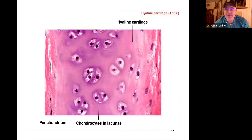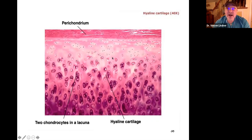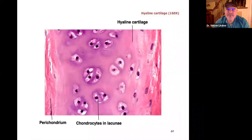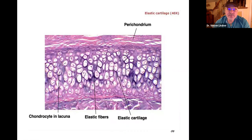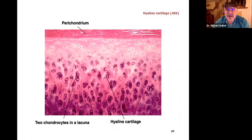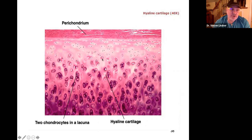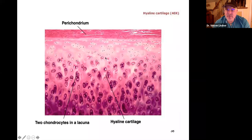Now we have cartilage. The key feature to identify hyaline cartilage is those hollowed-out raindrop shapes — the chondrocytes in their lacunae. This is the perichondrium around them. Hyaline cartilage is found near diarthrodial joints — shoulder, hip, knee, ankle, fingers, elbows — any freely movable joint.